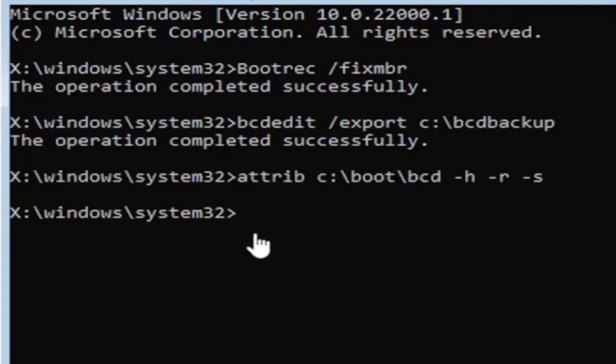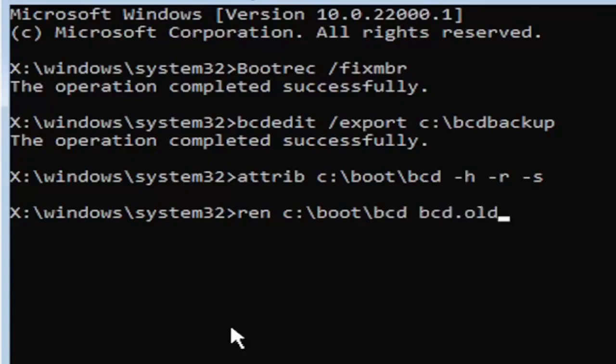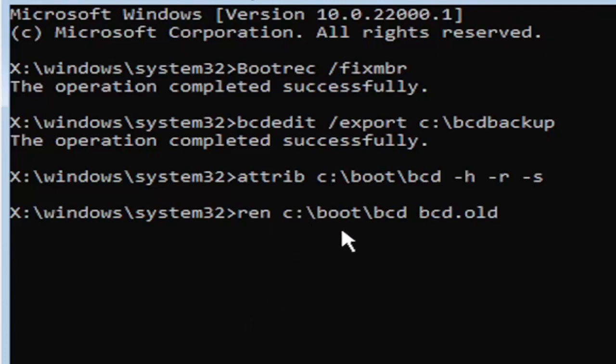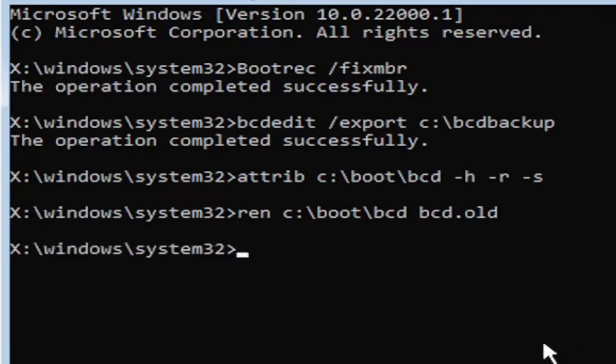So anyway, we're going to go ahead and move on to our next command here. So it's going to be R-E-N, space, same drive letter we did before. So again, it's a C drive in my case. And then a colon, backslash boot, backslash B-C-D, space, B-C-D dot O-L-D. So again, R-E-N, space, C, colon, backslash boot, backslash B-C-D, space, B-C-D dot, or period, O-L-D. So dot, period, whatever you want to refer to this character as. Go ahead and hit enter on your keyboard.